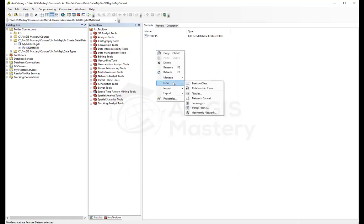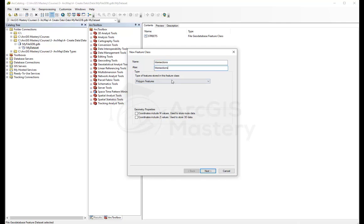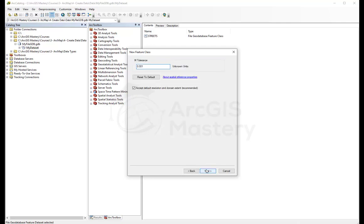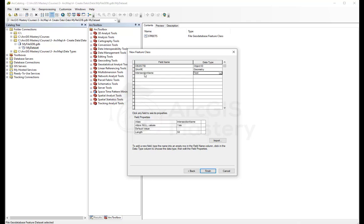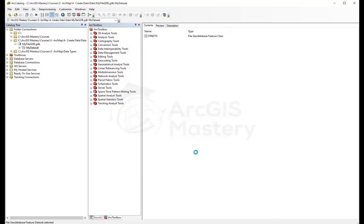I'm going to create another two feature classes. I'm going to call it intersection. I'm going to give it an alias the same name. This is going to be points. I want the M values, next, next, finish. I'm going to call it intersection name, it's going to be text. Street name, the main street name for the intersection is going to be text as well. Finish.